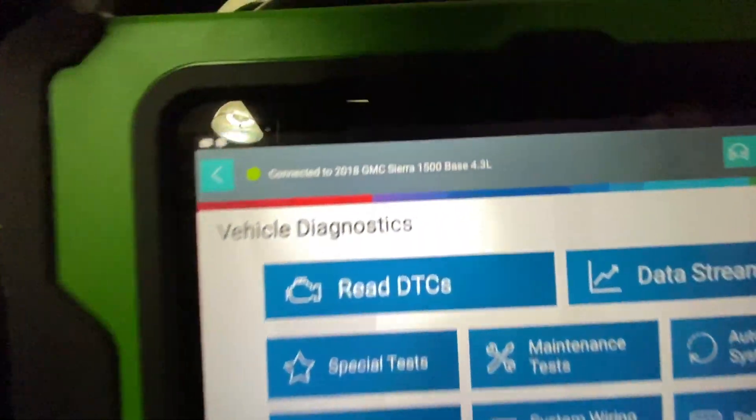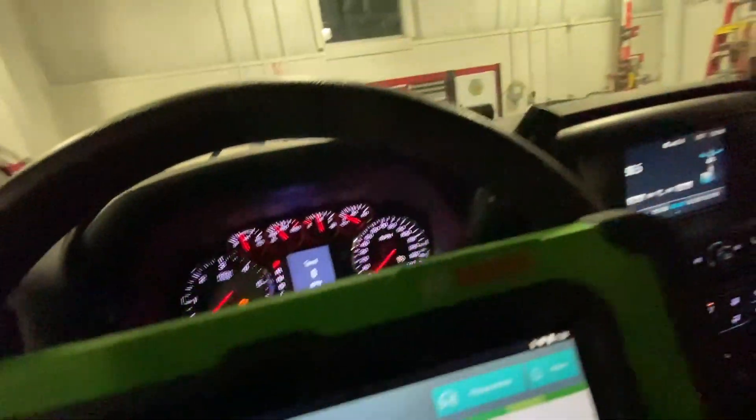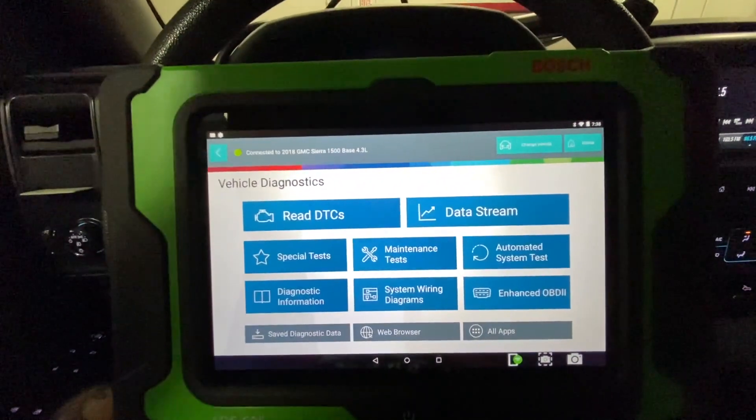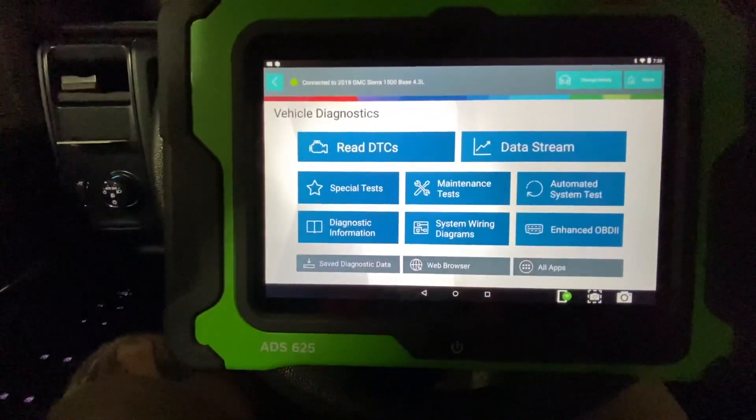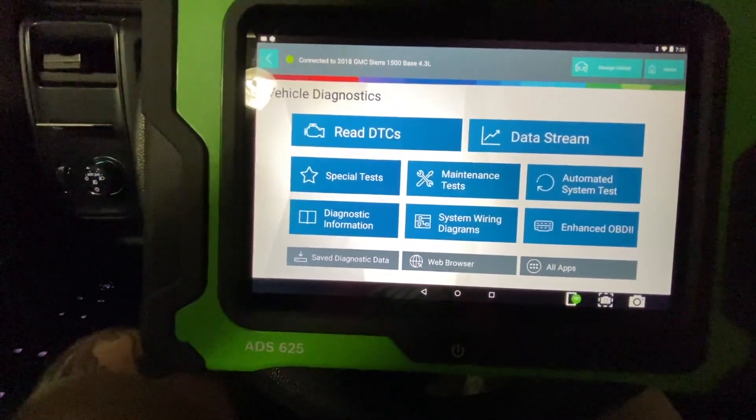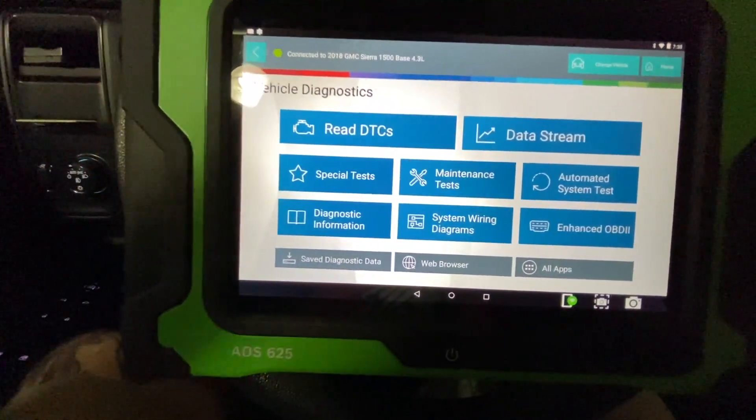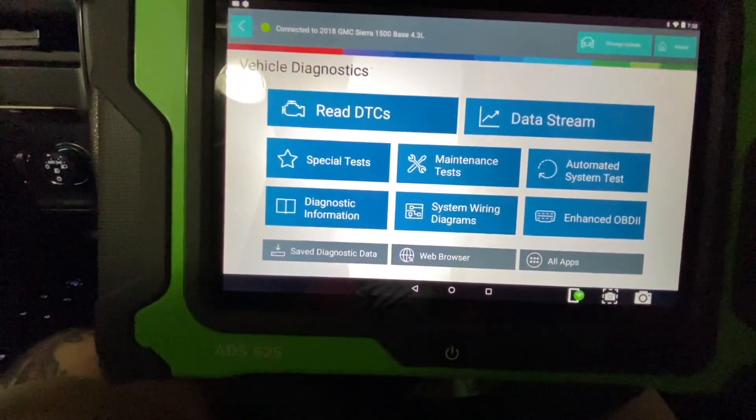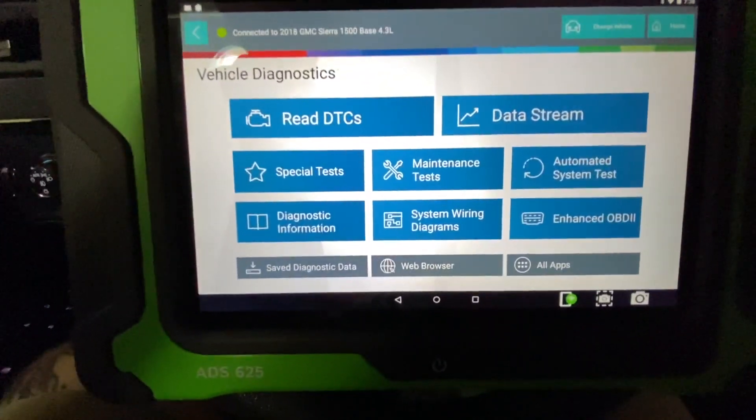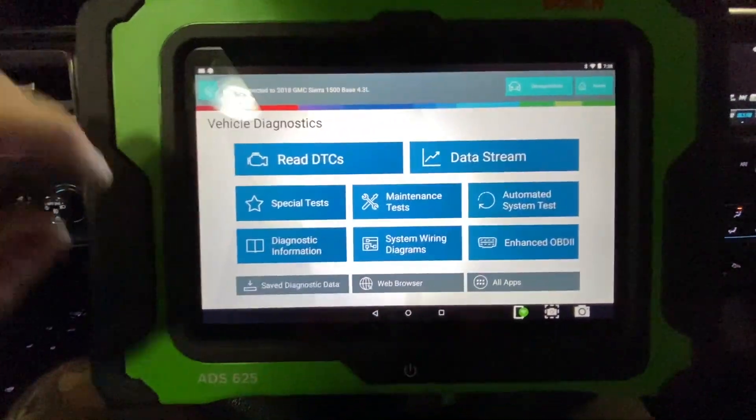Just for the sake of time, I've already got it connected. We're in the vehicle. Now this vehicle actually does not have any problems. I induced some codes in the vehicle just so we can play around with the tool and see what it can do.